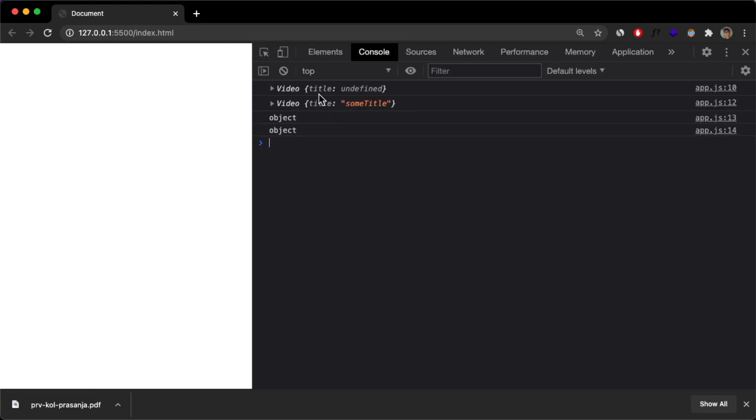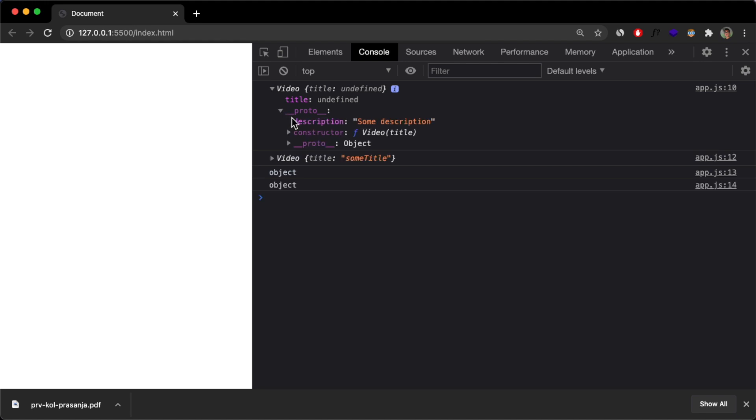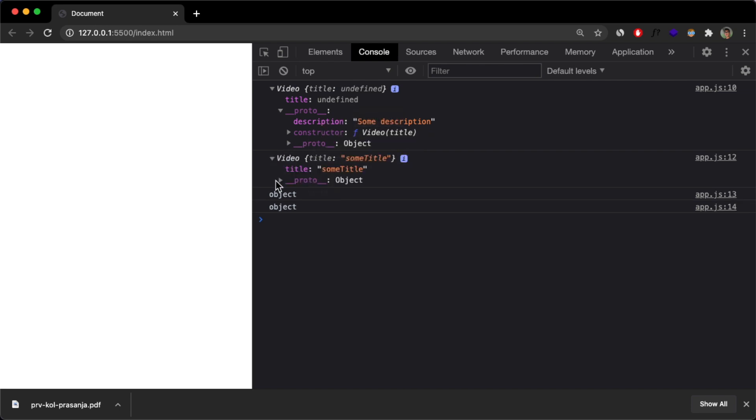and then if I console log this video 2, and this is the first one, title is undefined, title is undefined because I didn't pass any title, and if I expand upon this, I'll see that again I have this description as well, here in my video v2 object, and here in my other v object.